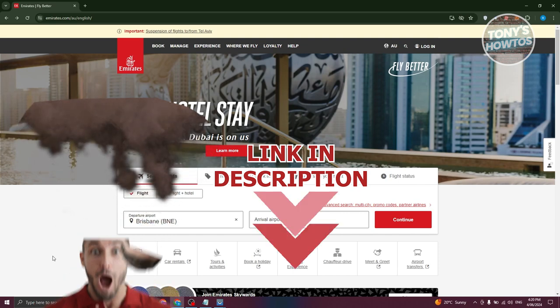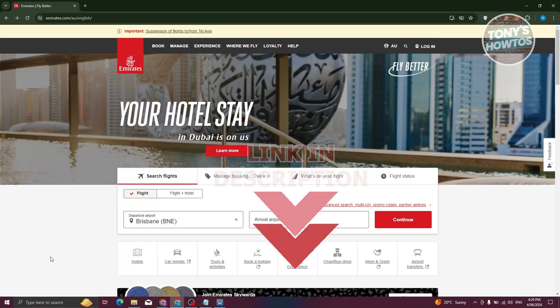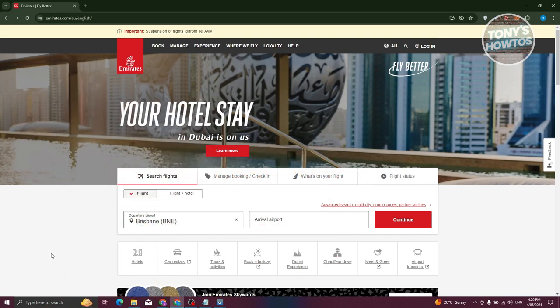So let's get started. The first thing you need to do is navigate to the official Emirates Skyward Miles website, which is easily accessible at emirates.com.